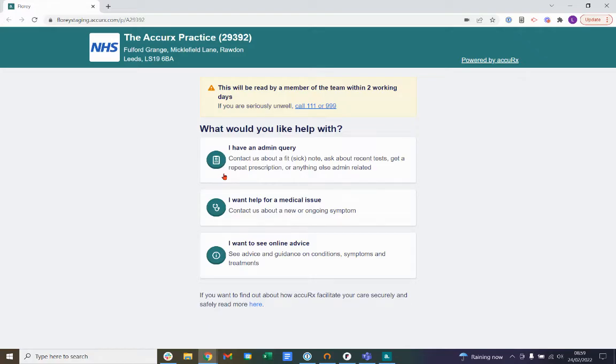When submitting the form you will need to answer a few short questions and your practice will get back to you in their determined time frame, which is specified here at the top in this yellow box.